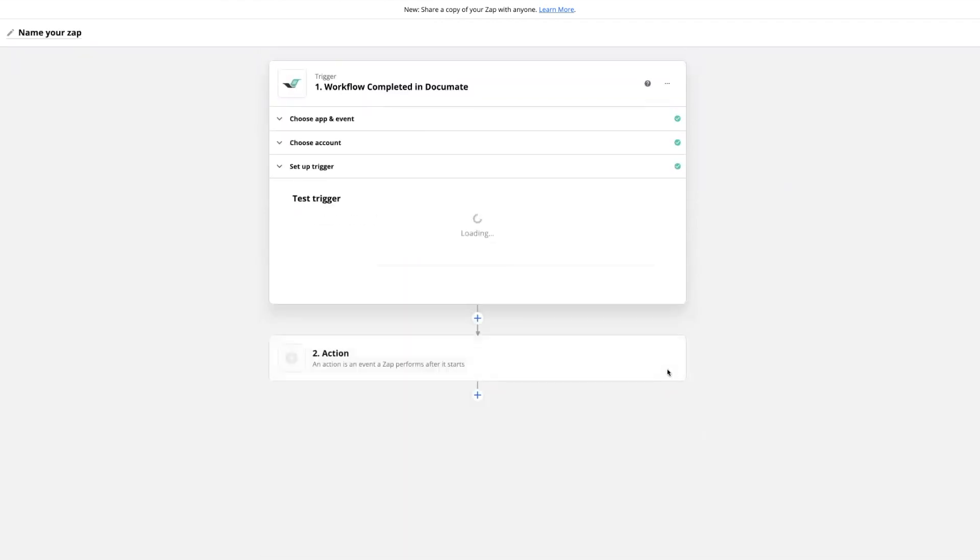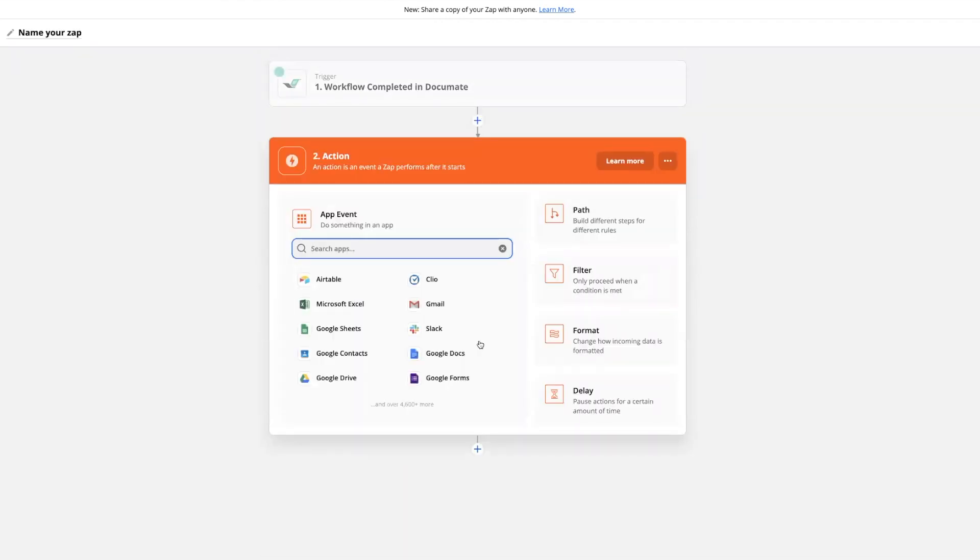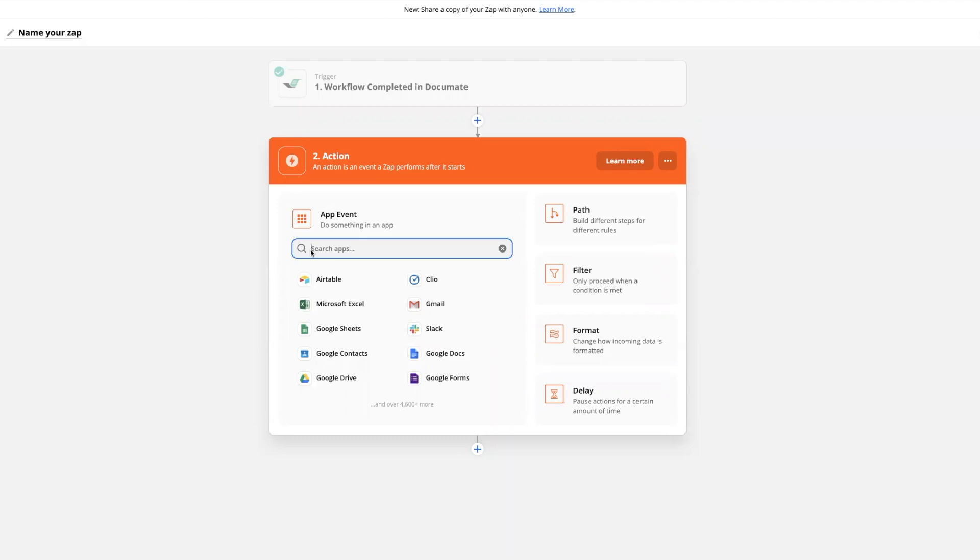The next step is to set up your action. Here you can connect Document to any other app, and this is the app that you will pass your data from Document into. You can refer to the following videos to see examples of how Document can be used as a trigger with other apps.